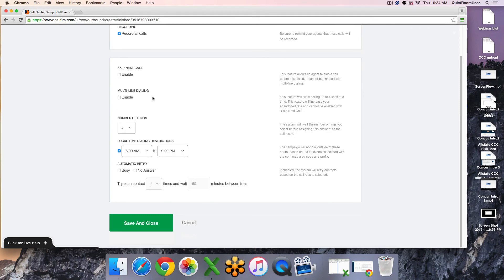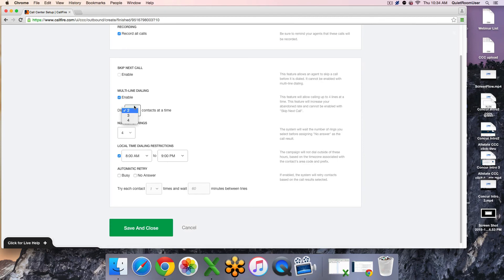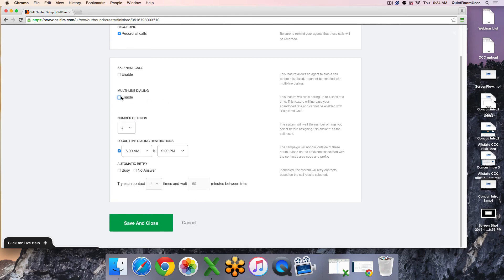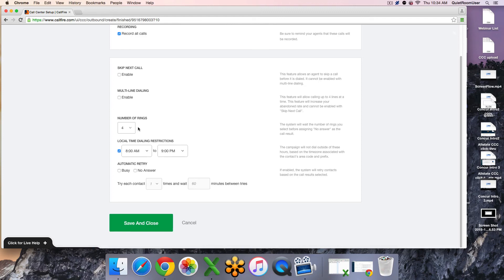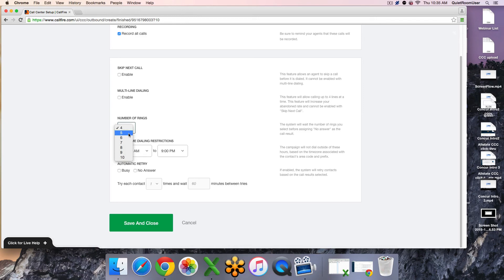Multi-line dialing allows you to call up to four lines at one time. If you put a check in the box, you'll be able to determine how many, what you want the ratio to be of how many calls per agent. The next thing you can do is extend the number of rings that the system is attempting a number before assigning it as a no answer. The system does skip over any busies, disconnected, or no answers. However, some voicemails do not connect after simply four rings. If you'd like to see more voicemails as opposed to no answers, you may want to extend the number of rings out to something higher than four.